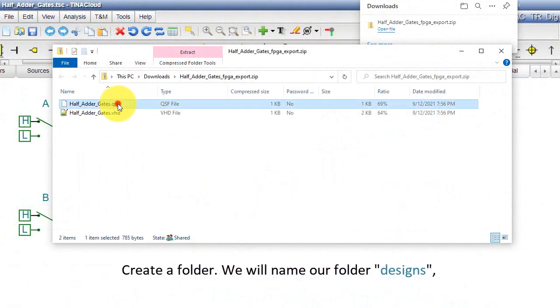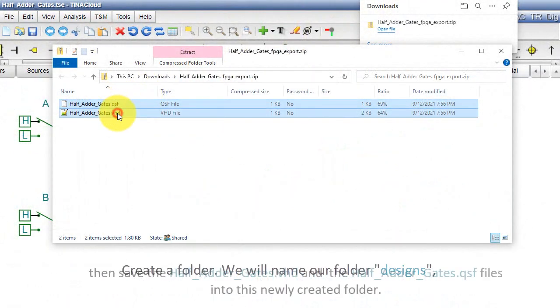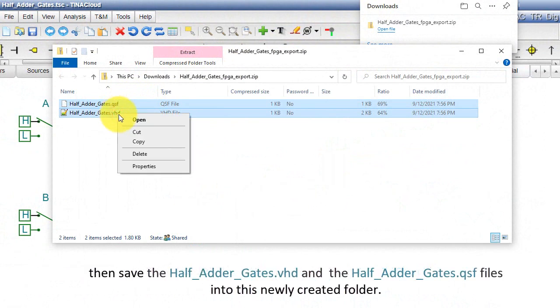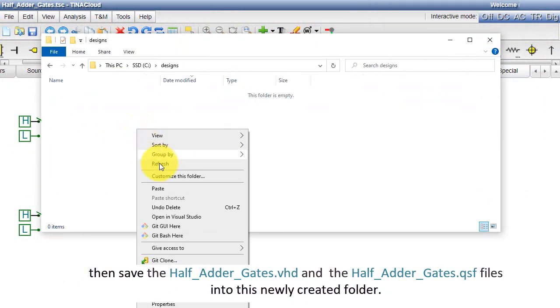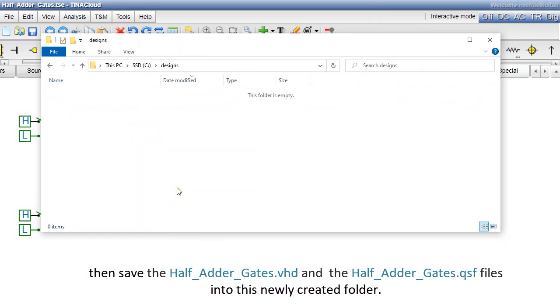Create a folder, and we'll name our folder designs. Then, save the half adder gates dot VHD and the half adder gates dot QSF files into this newly created folder.